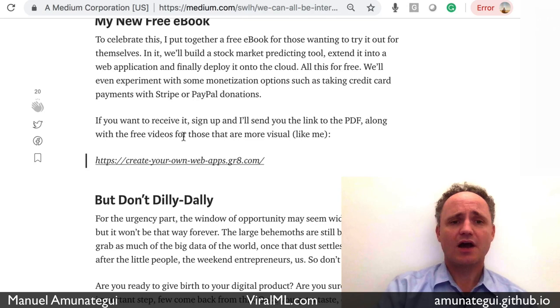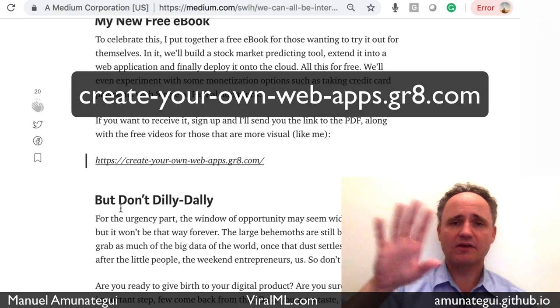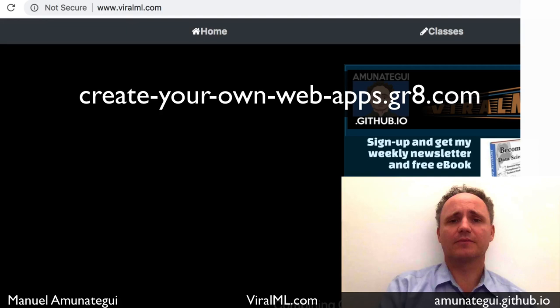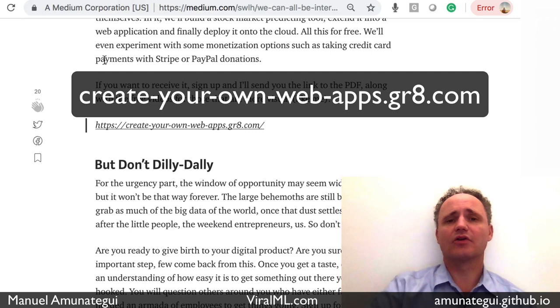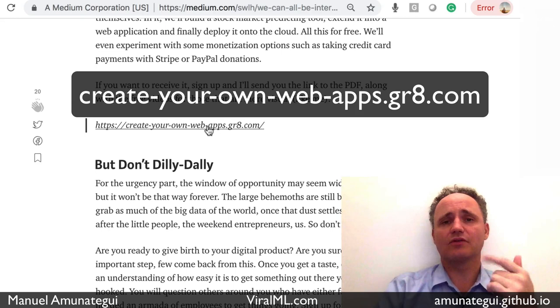In the Medium article there is a link to sign up for this book. You'll get more explanation about what it is and where the classes are. There are video classes, also free. Everything is free — the entire pipeline, all the classes, the ebook, everything is free. The link is in the description. Anybody who signs up to either ViralML or my GitHub website and signs up for the newsletter will also get the link. My normal newsletter will have a link to it as well, so everybody can have it. You'll be on my newsletter automatically and will receive the link to the PDF, the classes, and the source code.